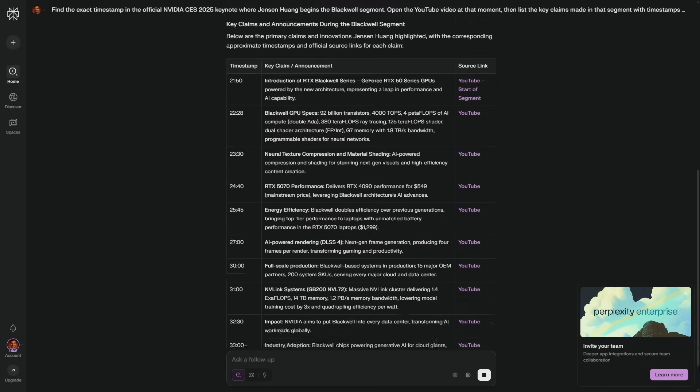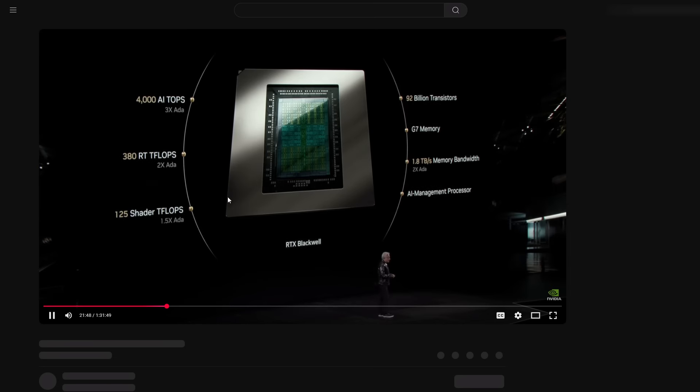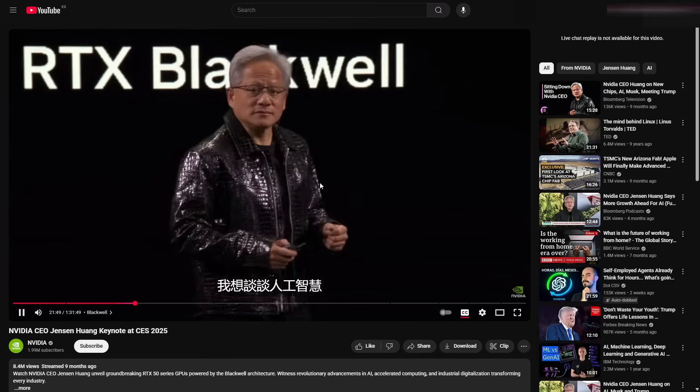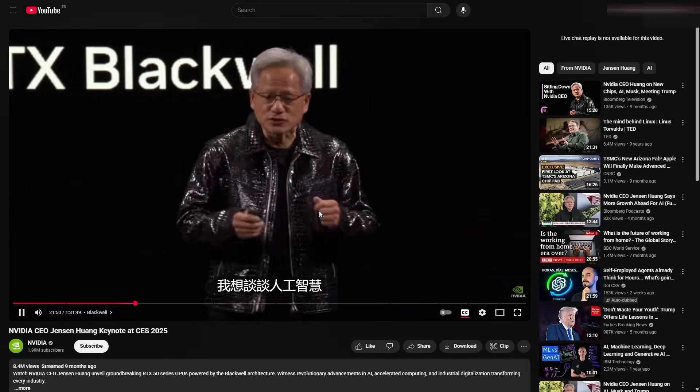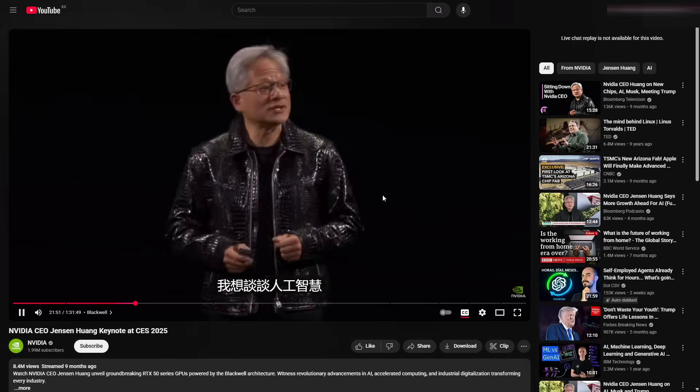Comet searches, opens the official upload on YouTube, and lands right on that chapter. Then I have it list every claim from that segment with timestamps and source links.